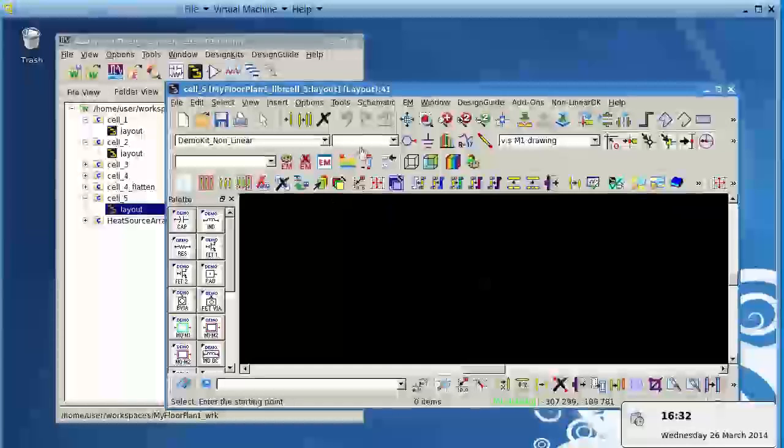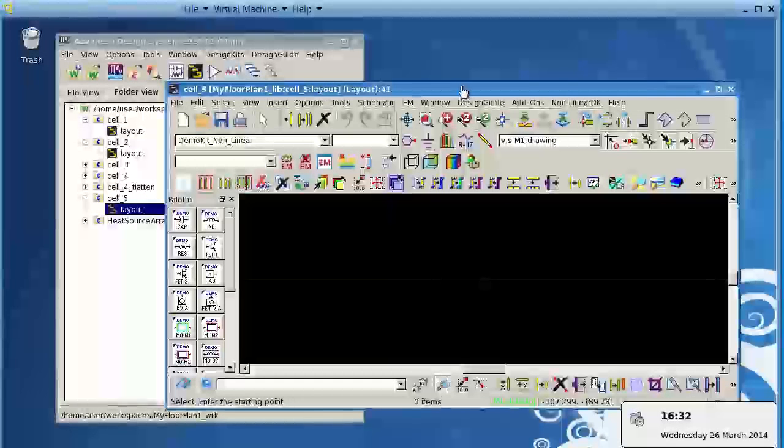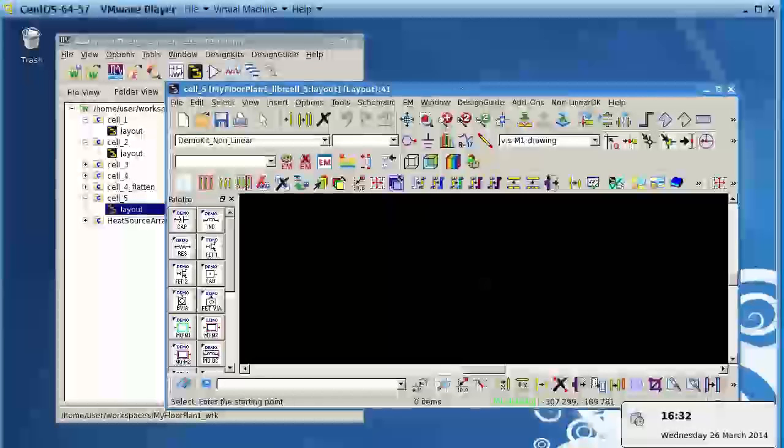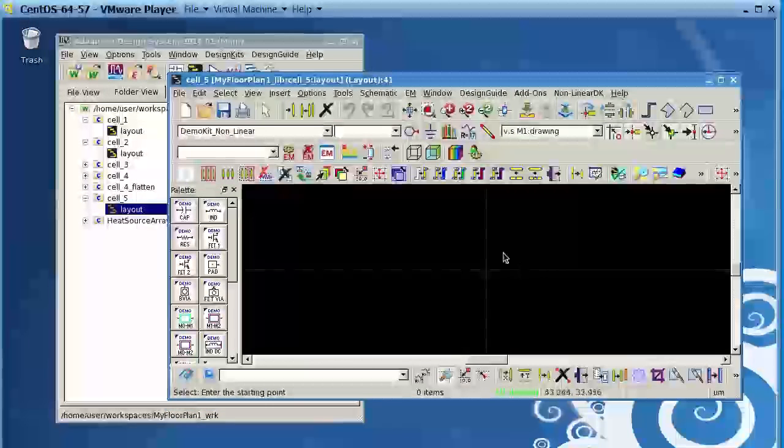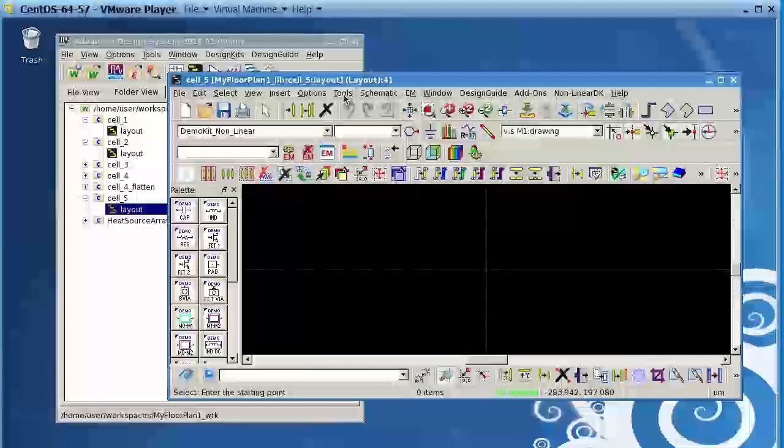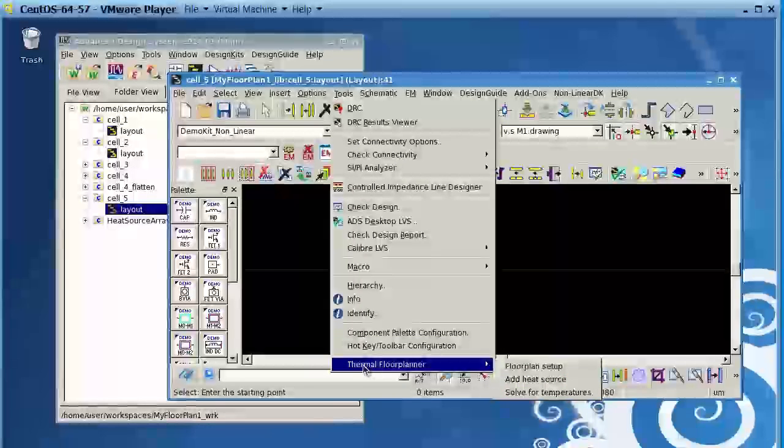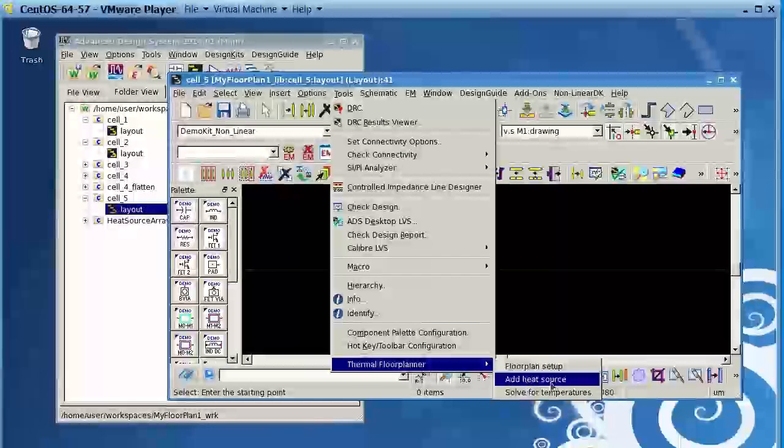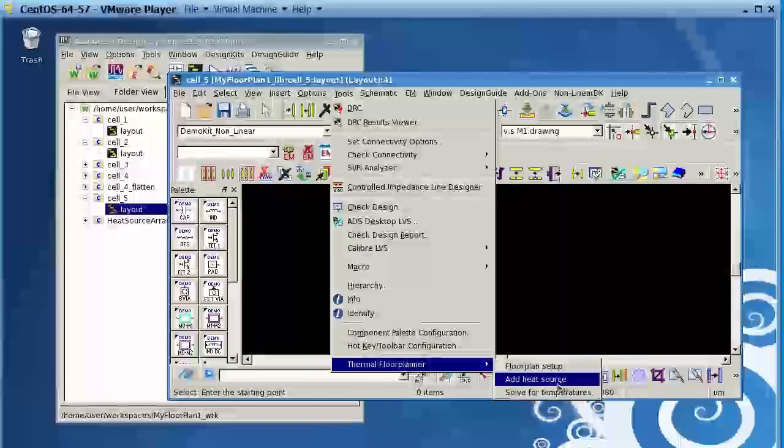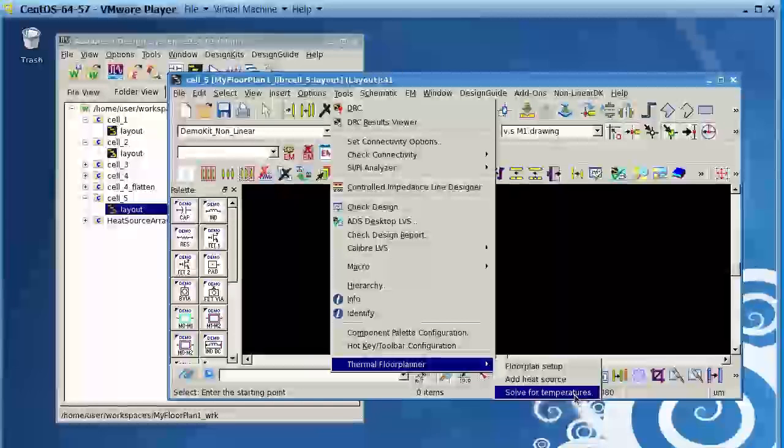Just to show you before I start the demo, the Floor Planner tool in ADS works in the Layout page. You can access it through the Tools menu, and you will see at the bottom there's Thermal Floor Planner that has a Setup, Add a Heat Source, and Solve for Temperatures.